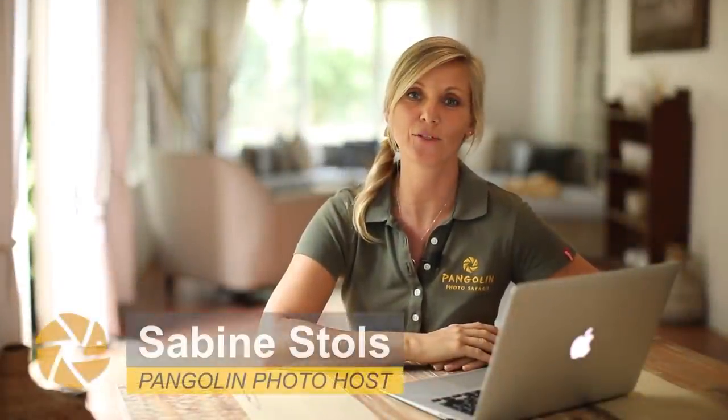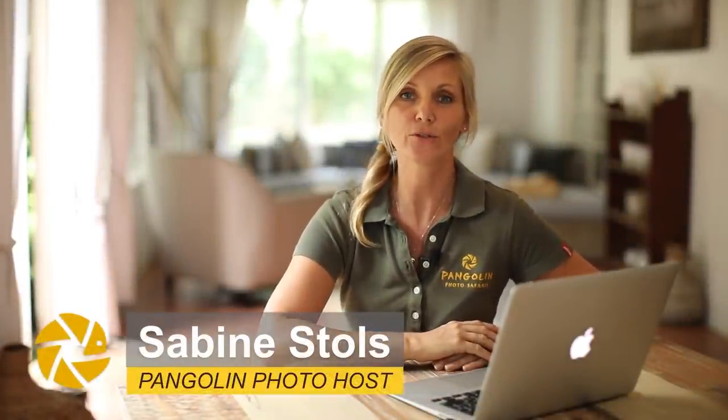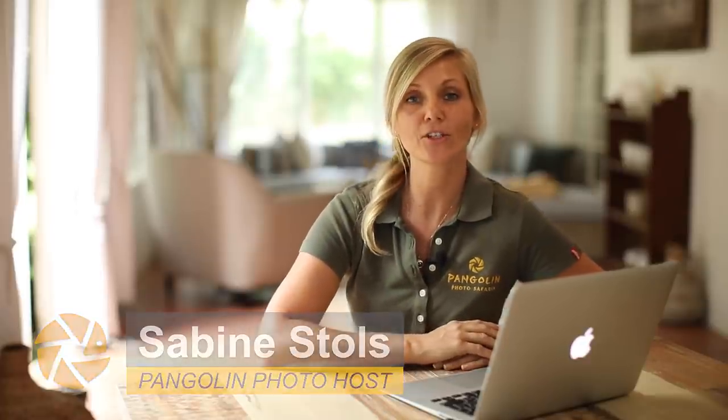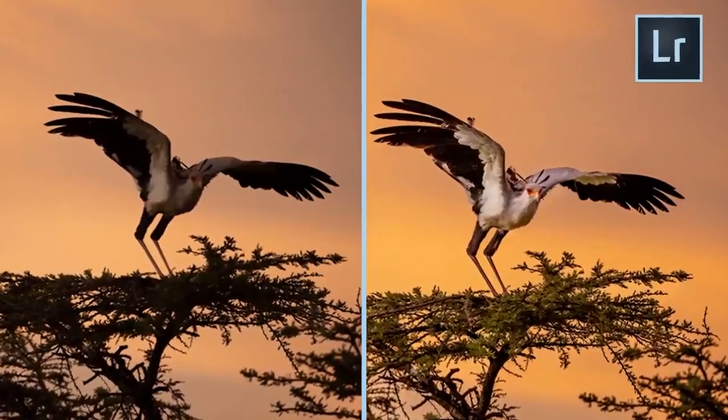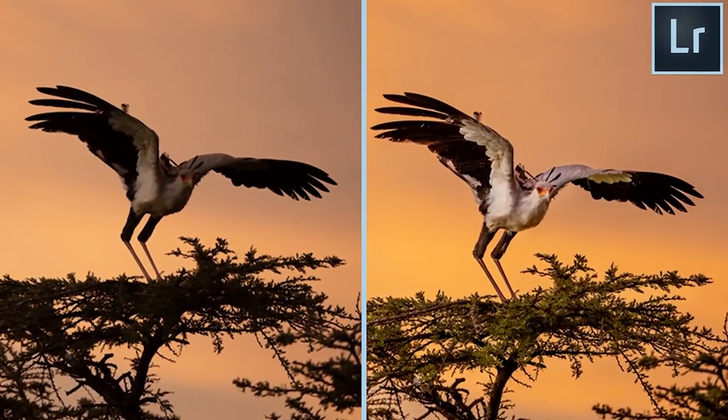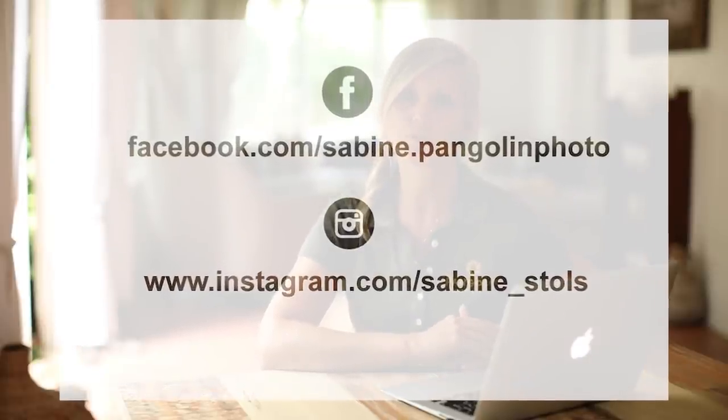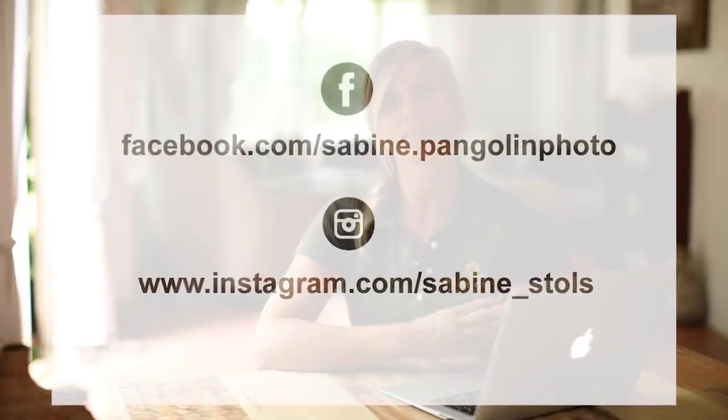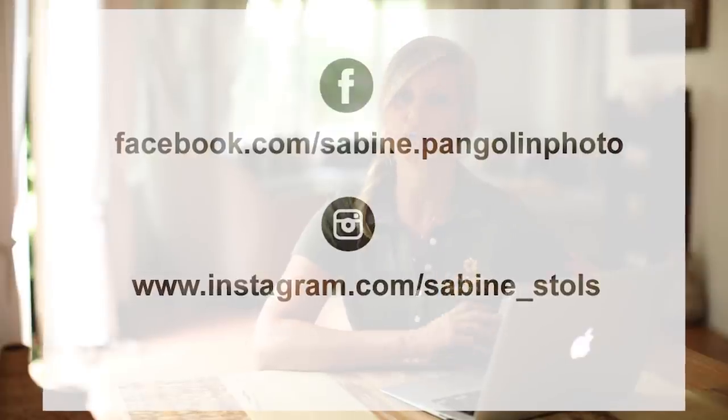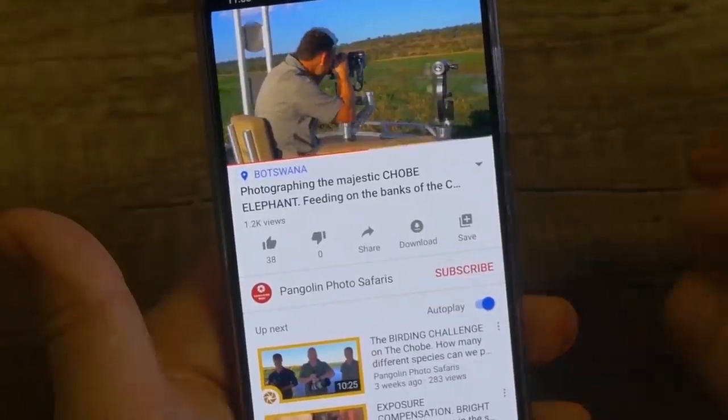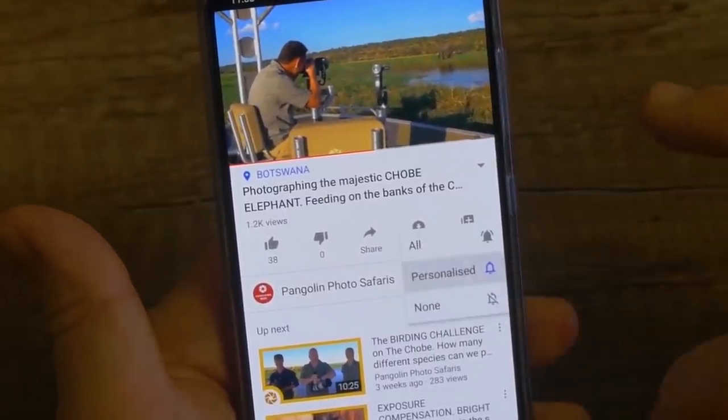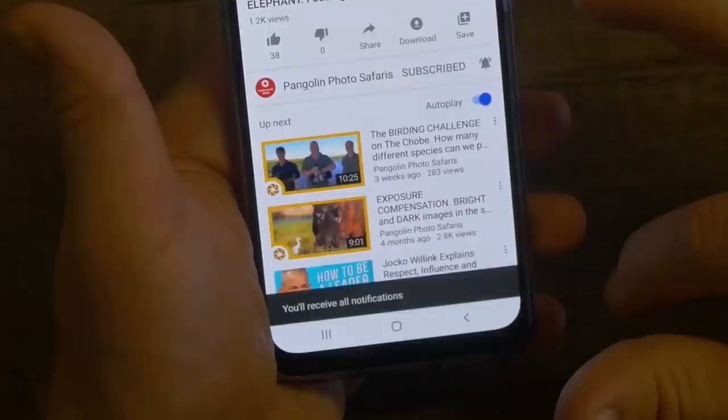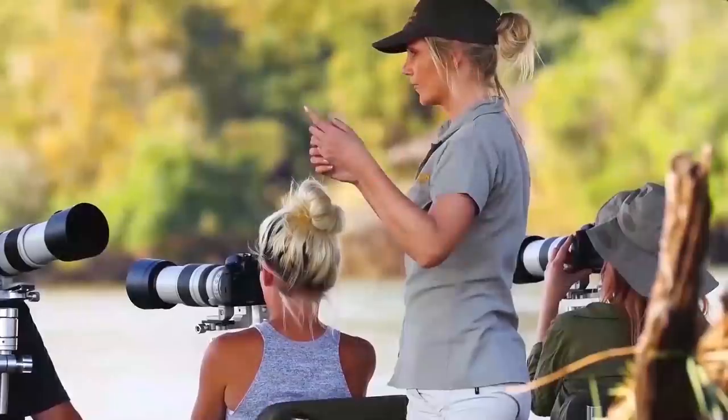Hi everyone, it's Sabine from Pangolin Photo Safaris. Welcome to another photo tutorial and in this episode I'm going to show you how I edited this image of an African secretary bird. I've recently uploaded this image to my social media accounts and received quite a few requests to replicate my edit process, which I'm going to show you in Adobe Lightroom. Before I get started, please don't forget to subscribe to our Pangolin Photo Safaris channel by clicking the bell button below so that you get notified on our new videos coming out.